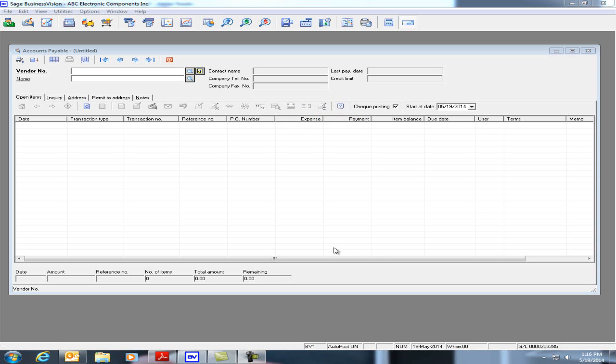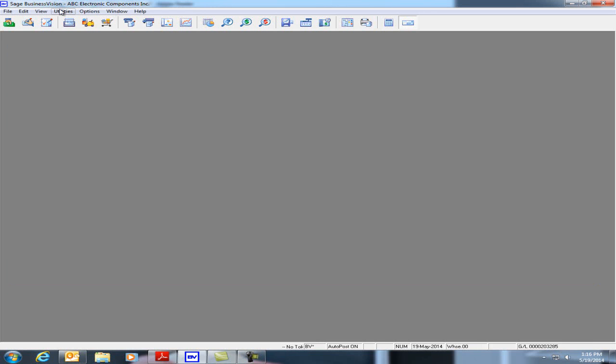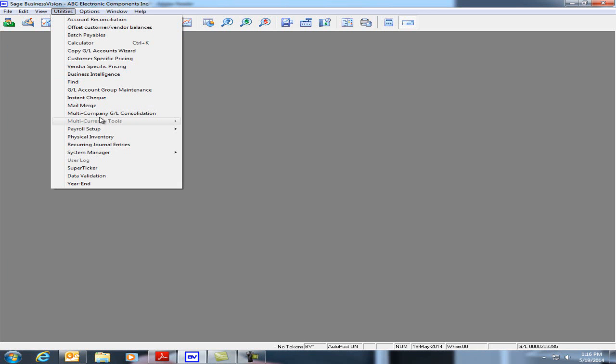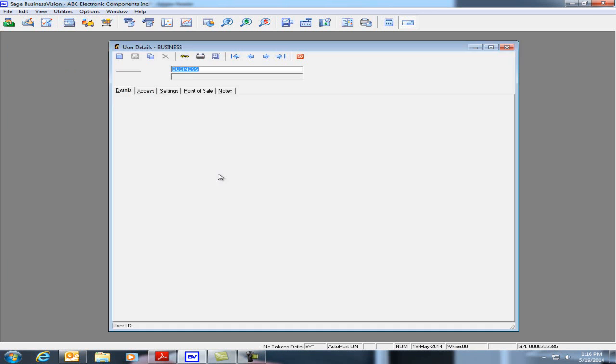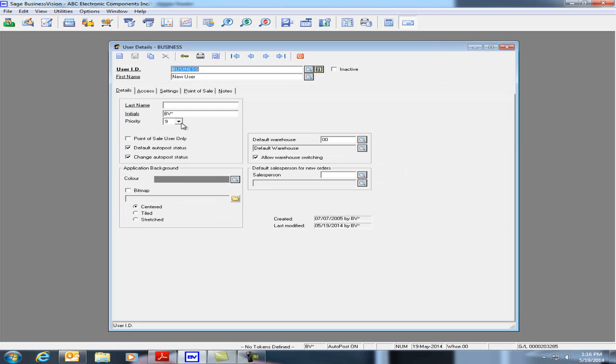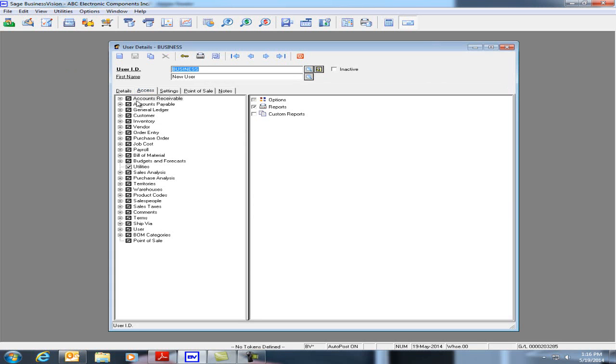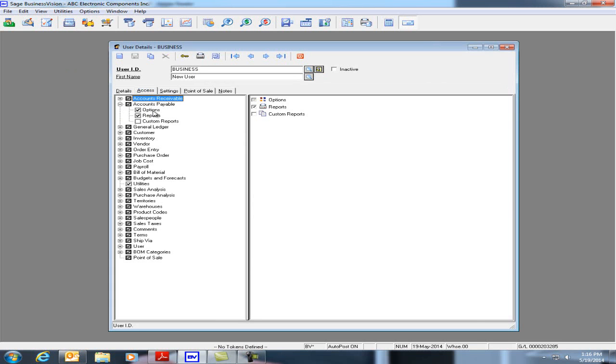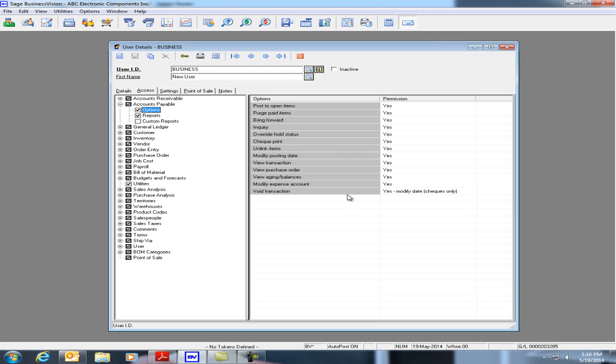Let's take a closer look at User Details. Click on Utilities, System Manager, and User Details. We'll go to the Access tab, Accounts Payable, and Options.